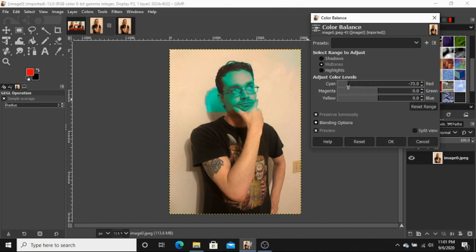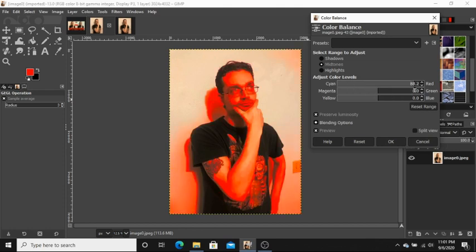For example, we slide it towards cyan, it's gonna become more blue. Slide it towards red, it's gonna be more red.